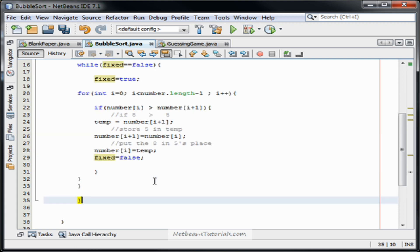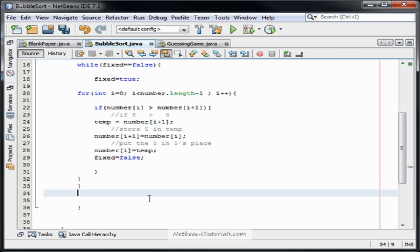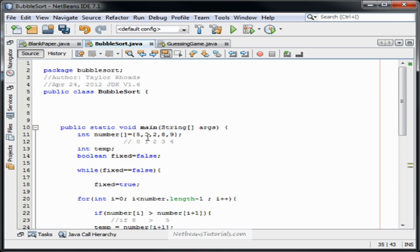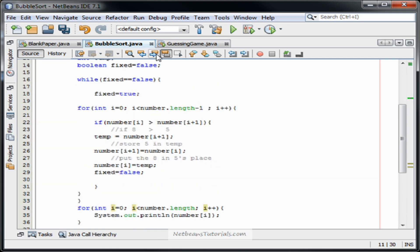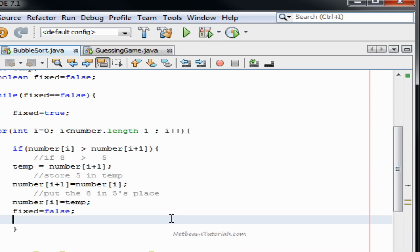Now we're going to type something to display our sorted array. Right outside of our while, we'll type: for int i equals zero, i less than number dot length, and that will print all of our array integers. Let me fix my array. There's our unsorted array — here's our code. Let's give it a run through and see if it works. Two, three, five, eight, and nine. It is sorted. If you have any questions, please leave them in the comments either here or on my site. Hope you learned something.